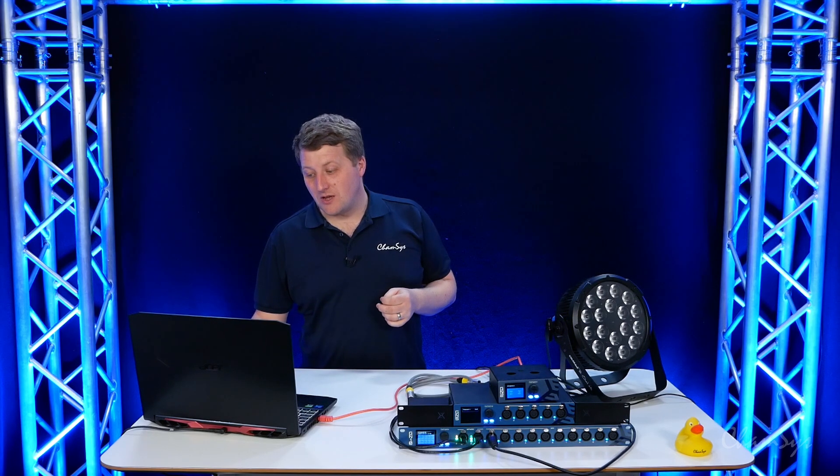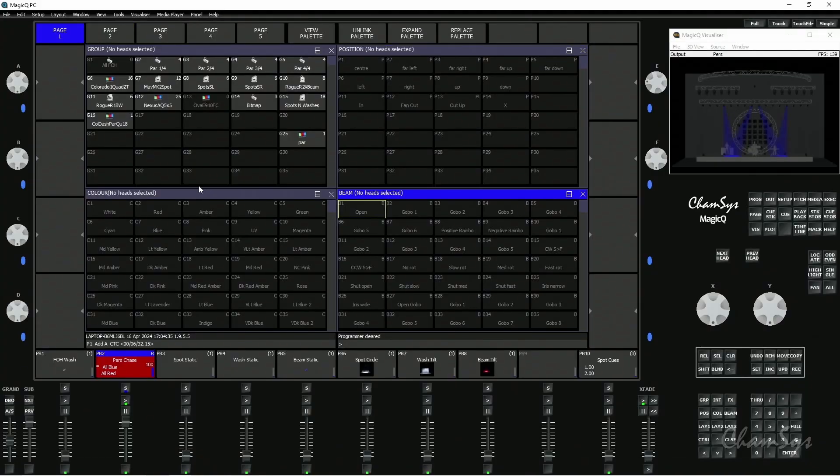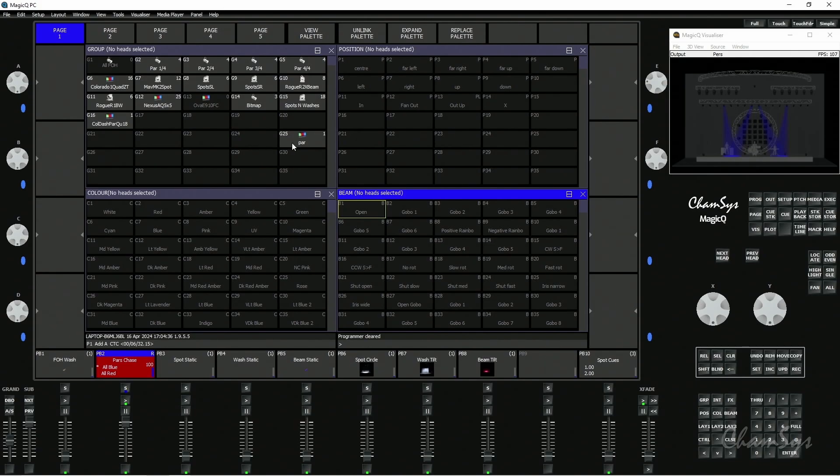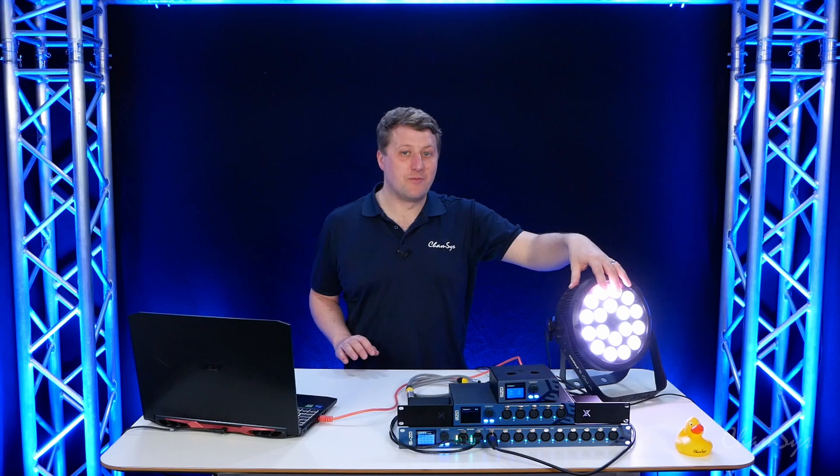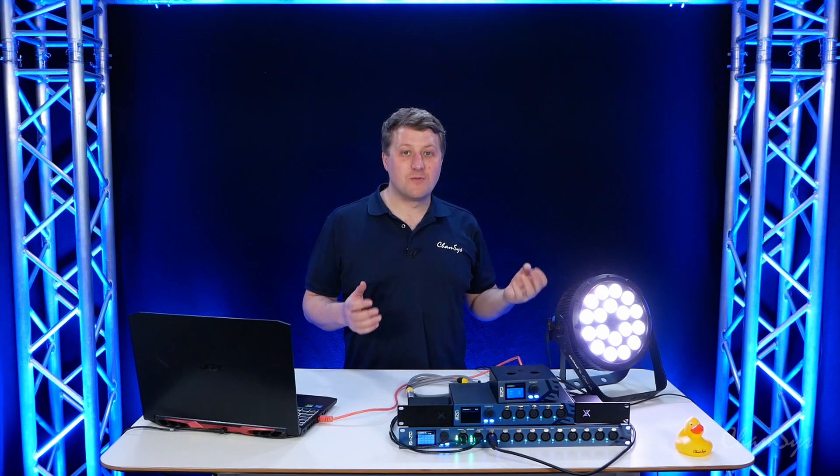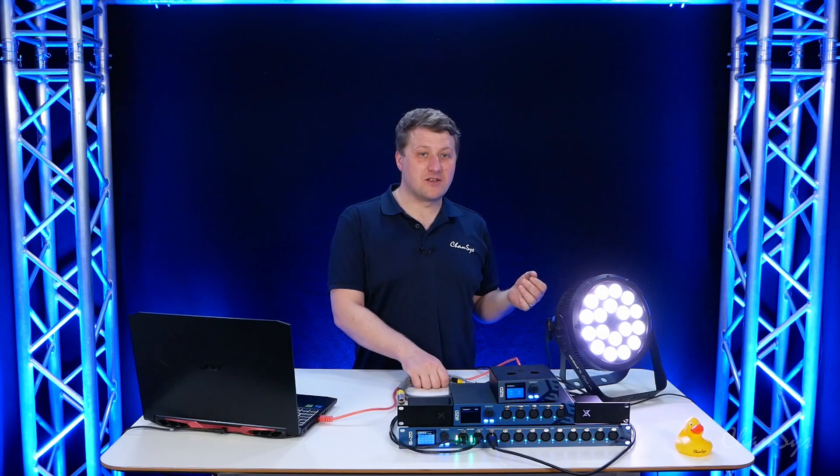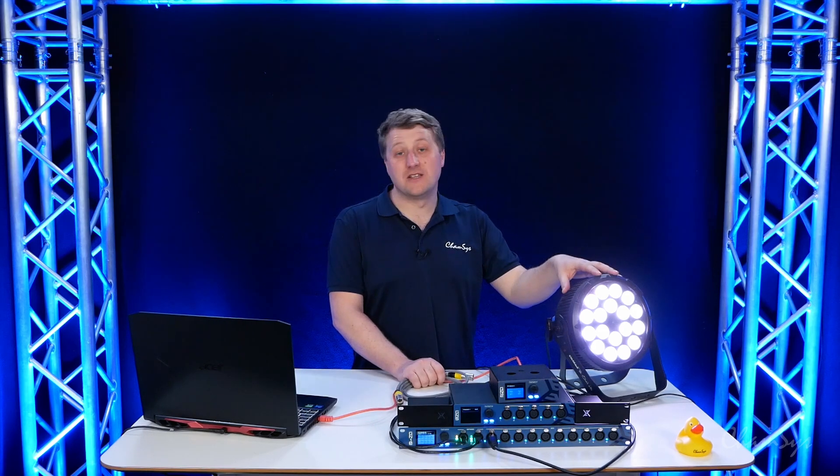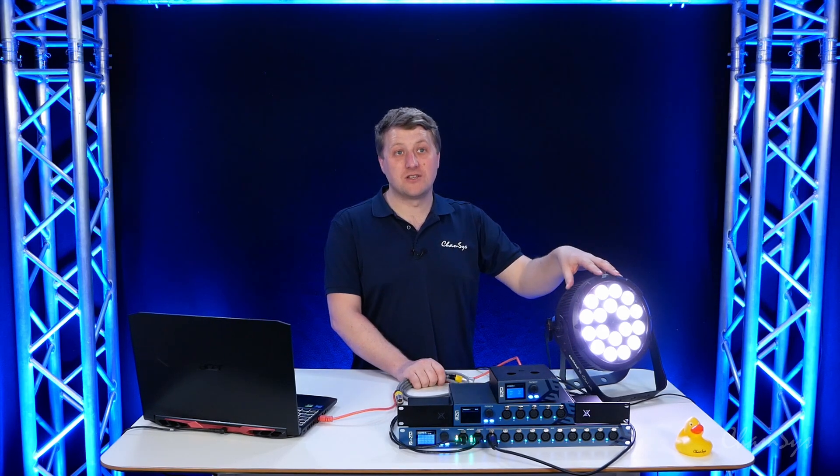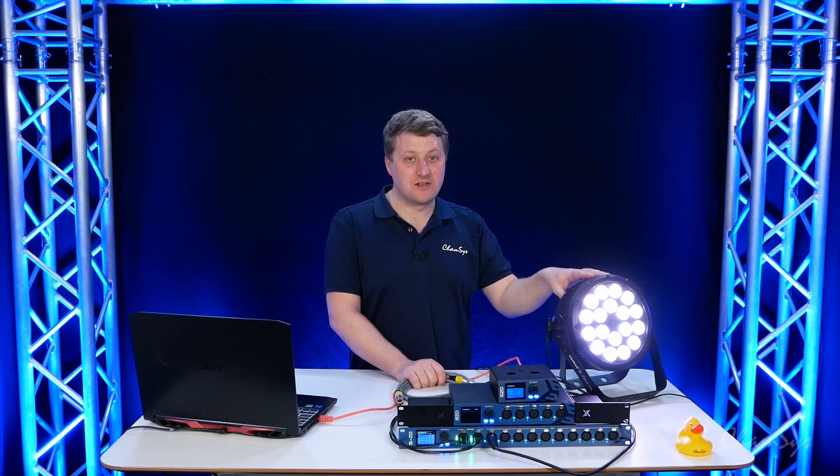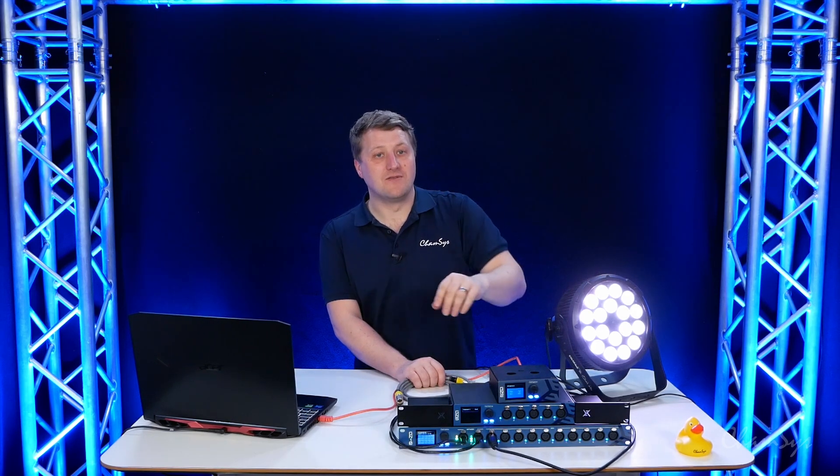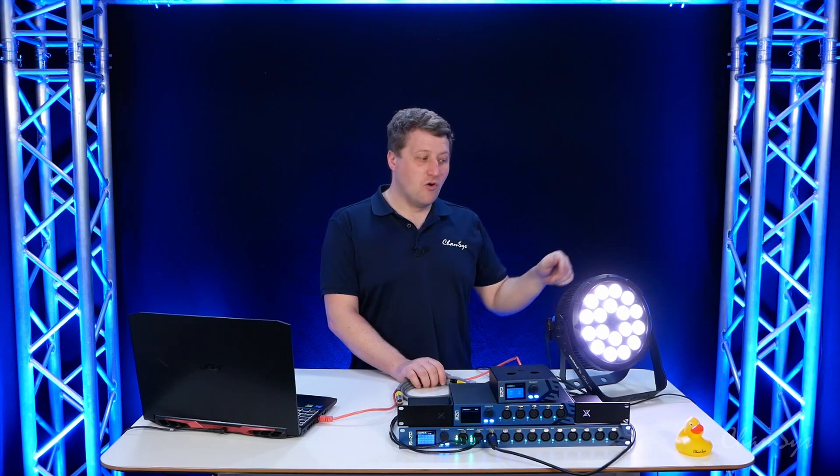In MagicQ, if I select the PAR here and locate, you can see we've got output from this PAR. What I'm going to do with loopback is go from the end fixture—in my case we've only got one fixture—so I'm going to come out of this fixture back into the node, or I could daisy chain as normal and after the last fixture in the chain go back into the node.